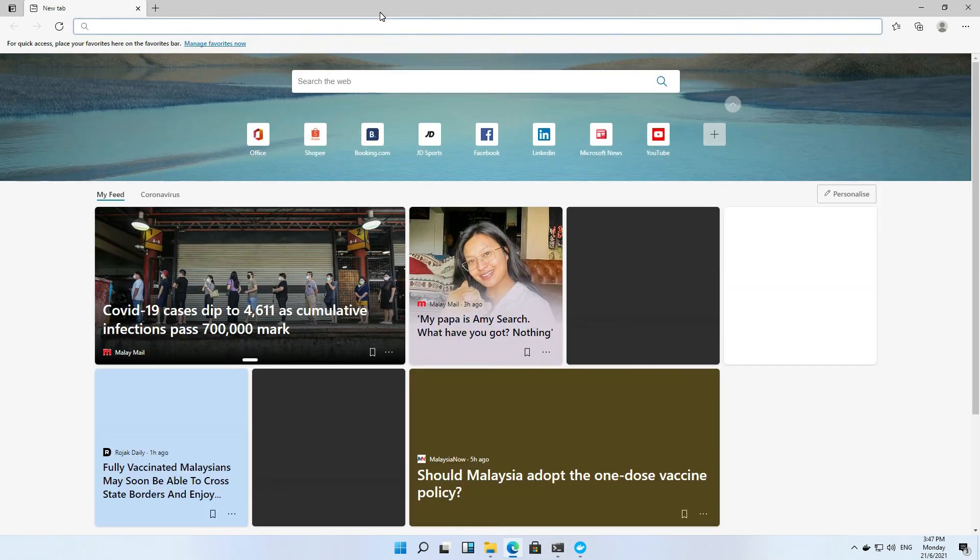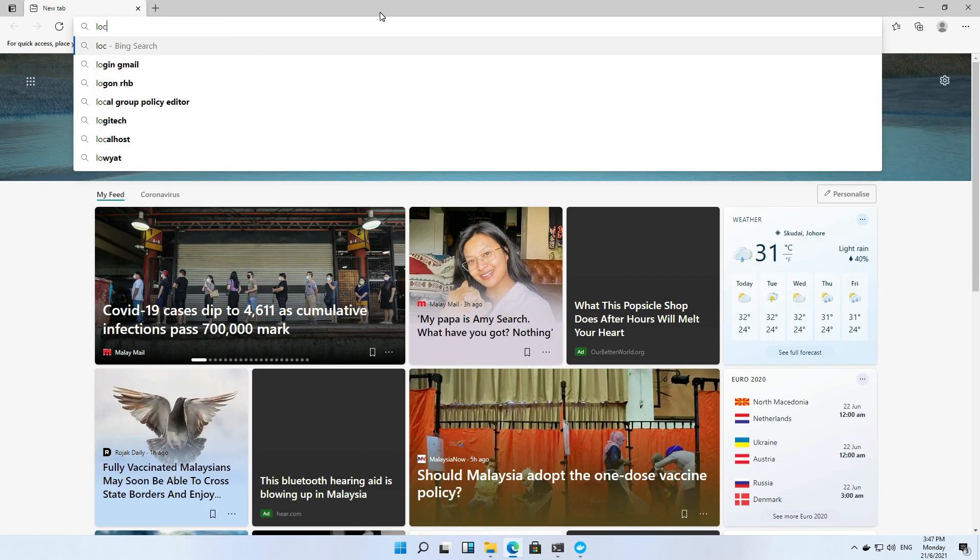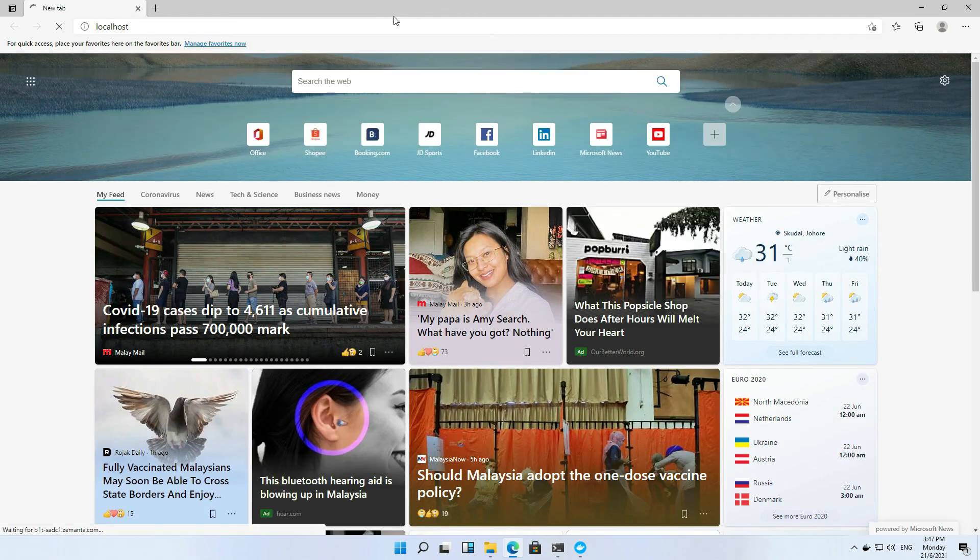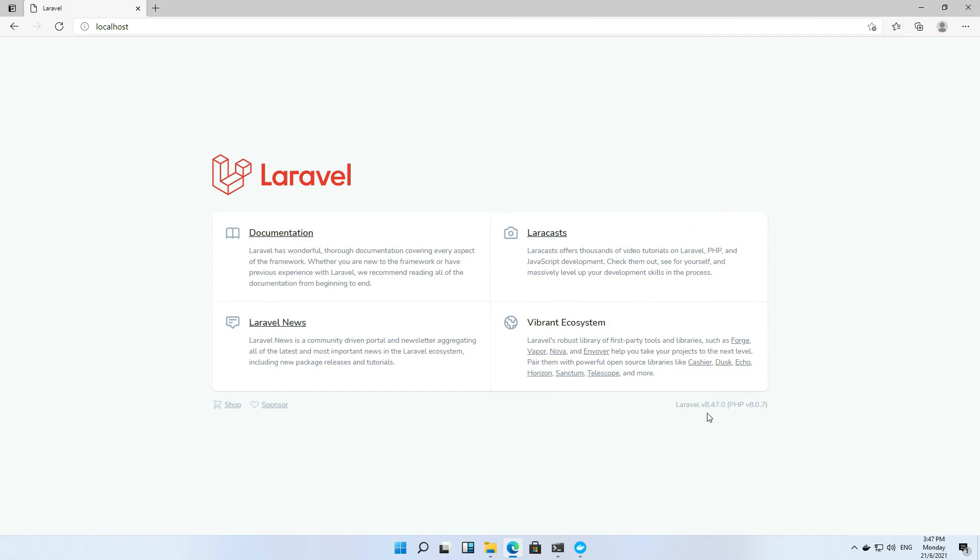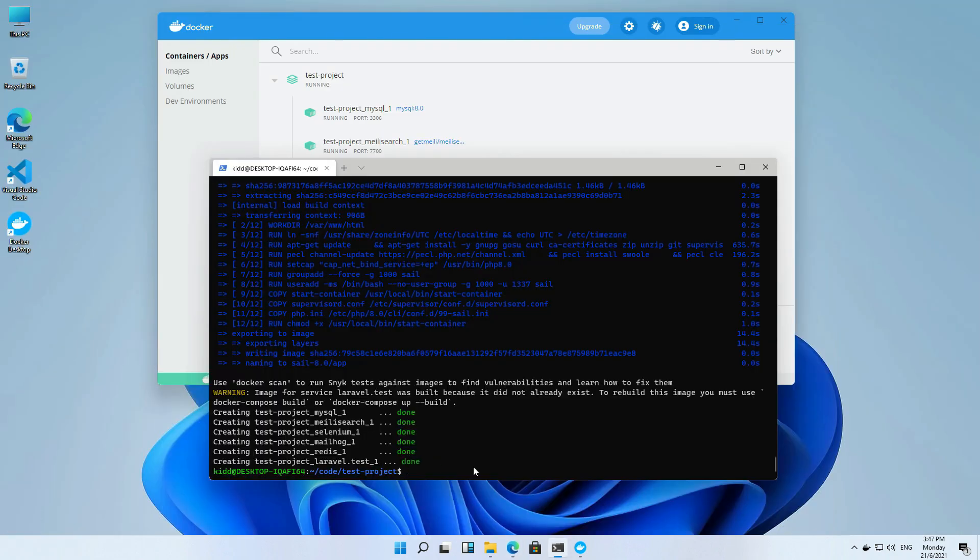Open the browser and key in localhost. Yeah, we can see the Laravel welcome page.